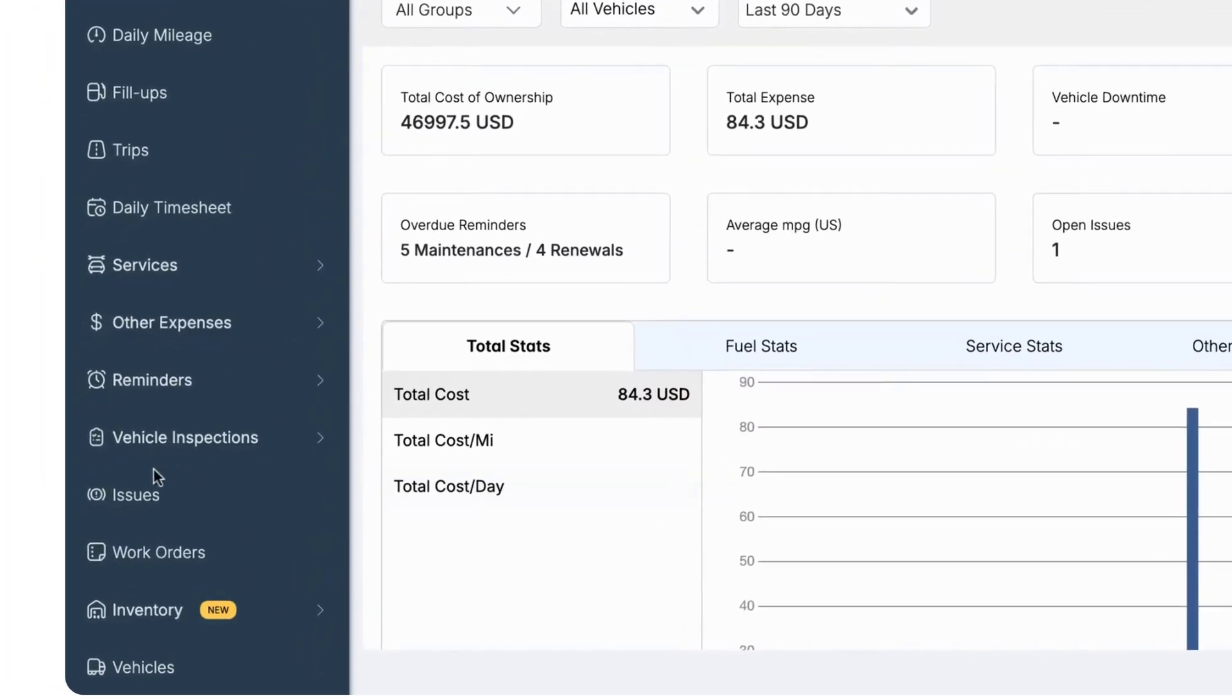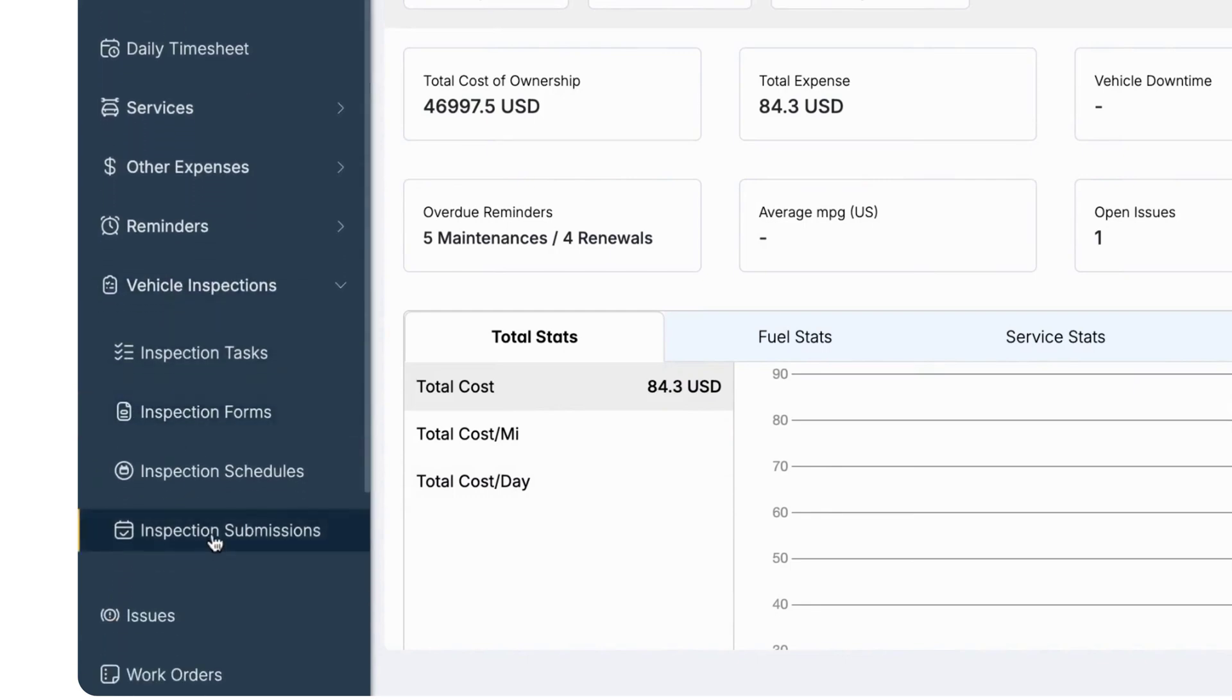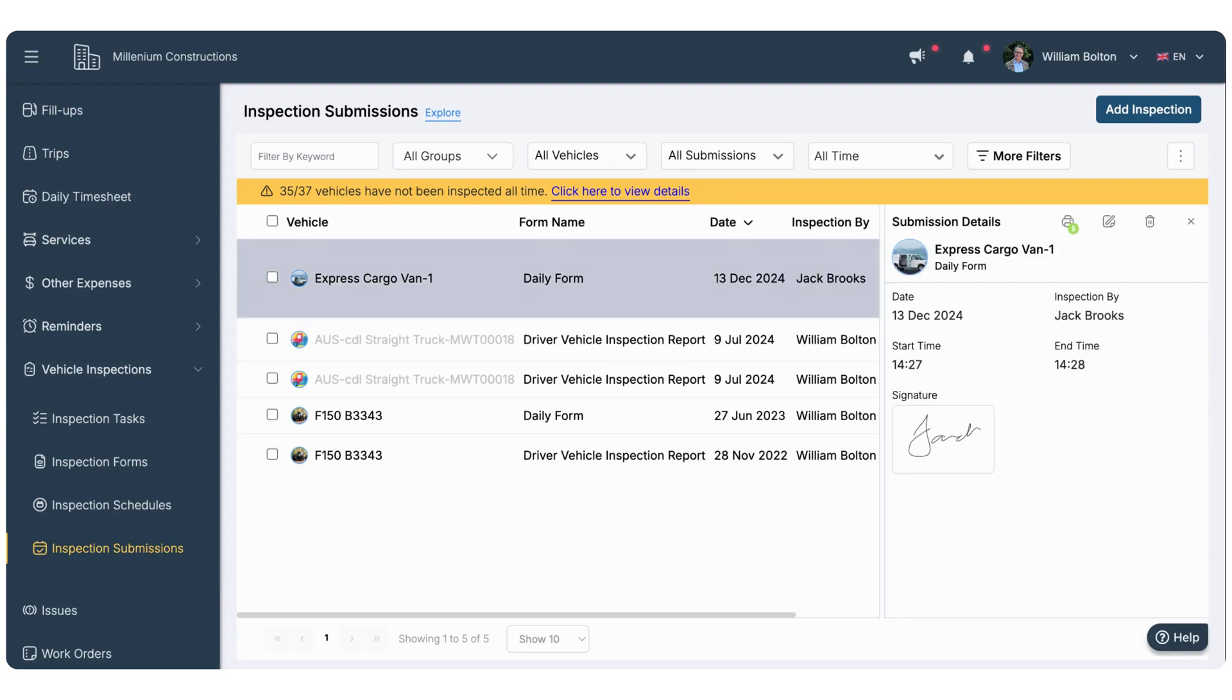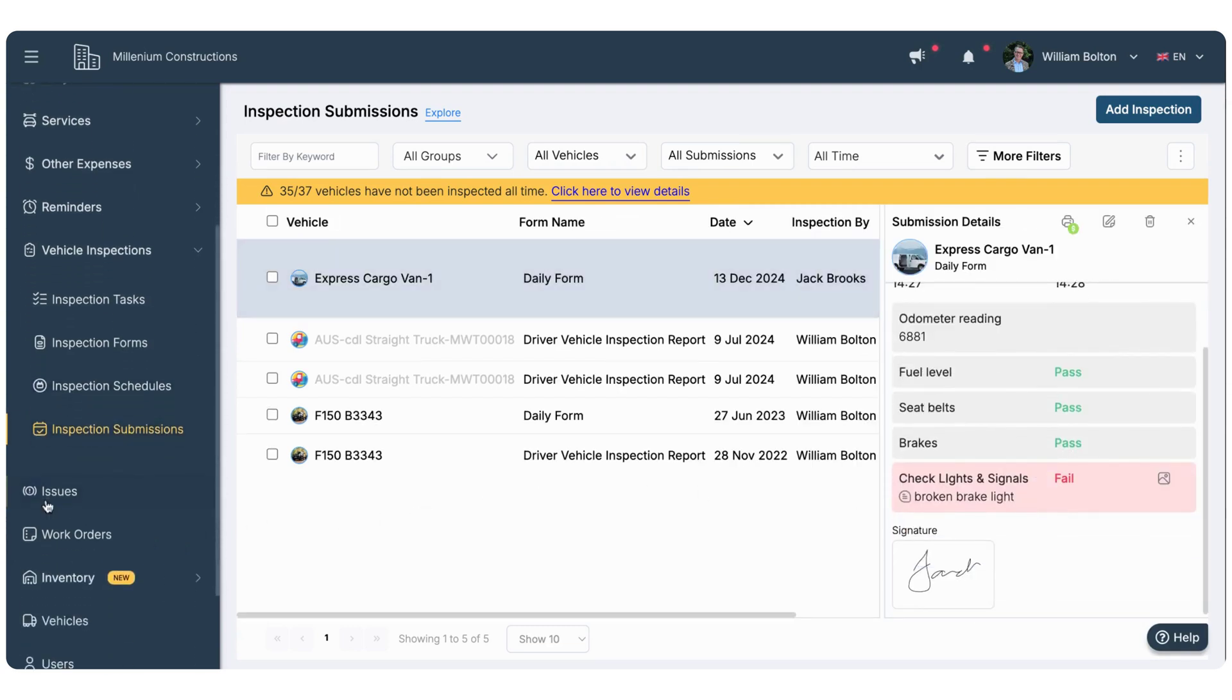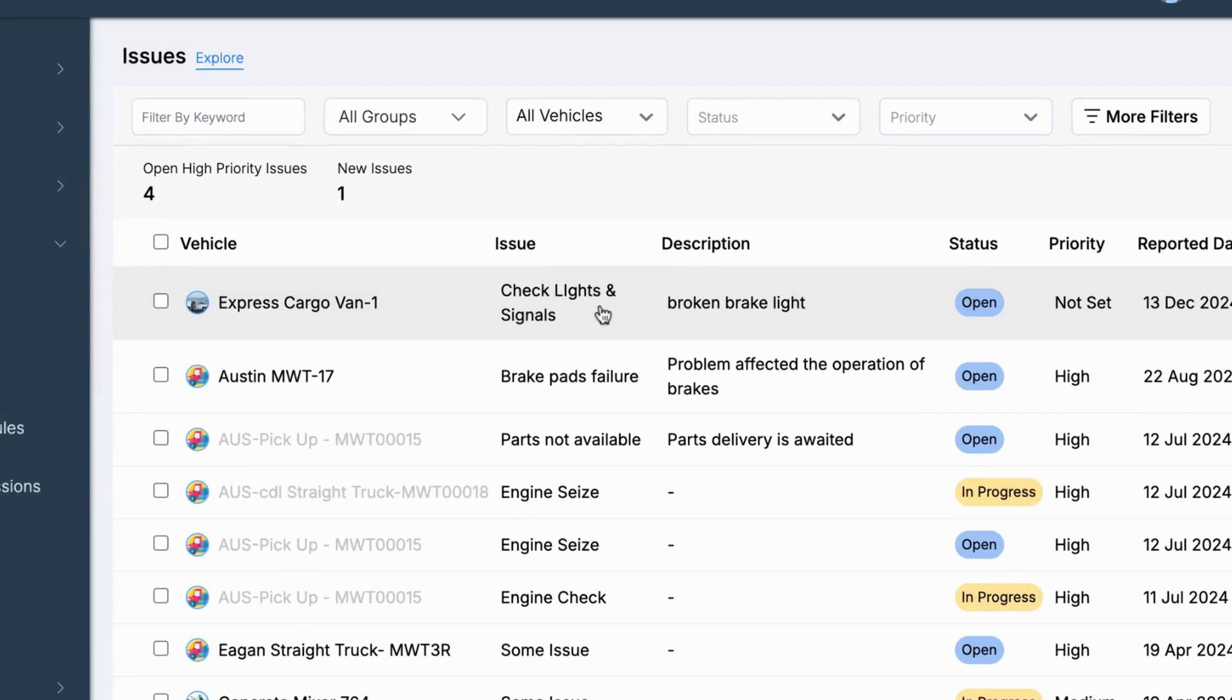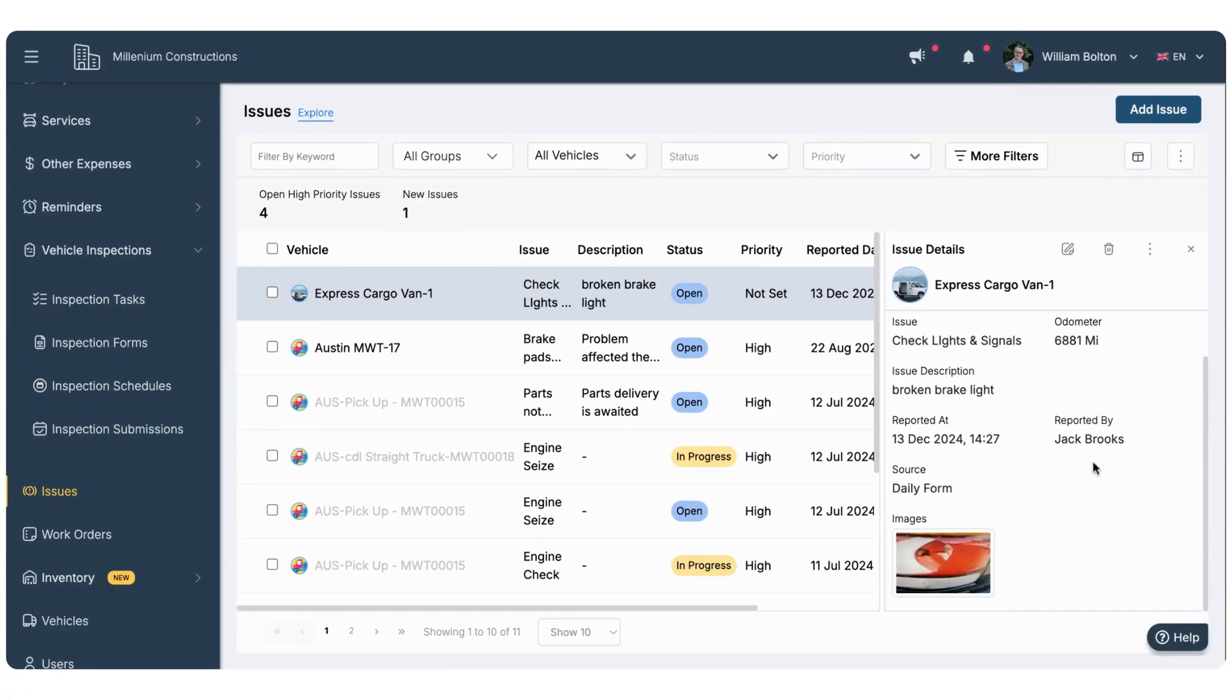Let's see how an admin reviews inspection submissions in Simply Fleet. Go to Inspection Submissions to view all submissions. Here's Jack's inspection with a failed task clearly marked. The system automatically creates an issue for the failed task in the Issues module, ready for review and resolution.